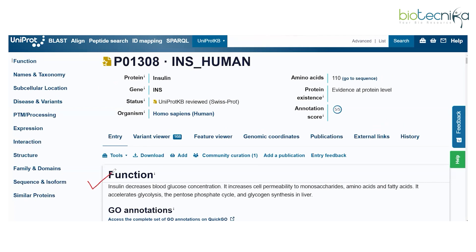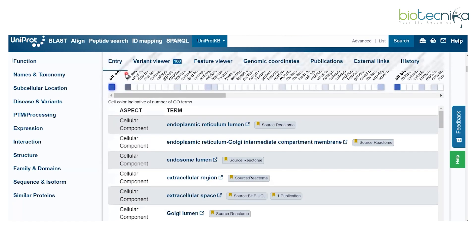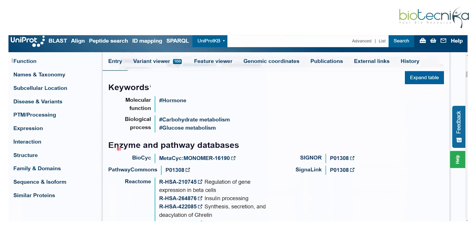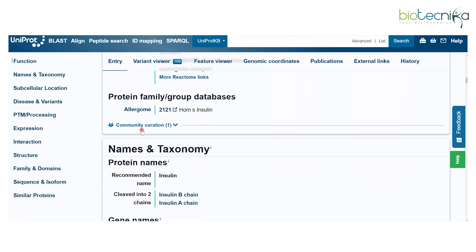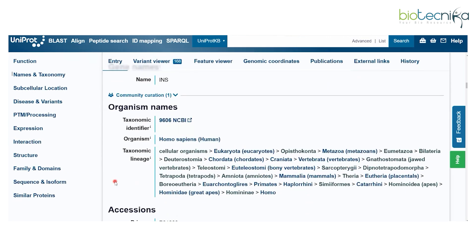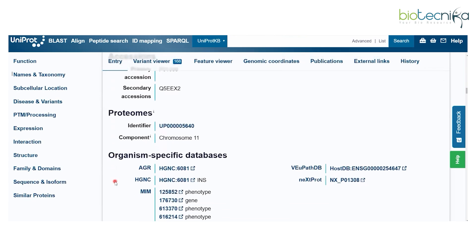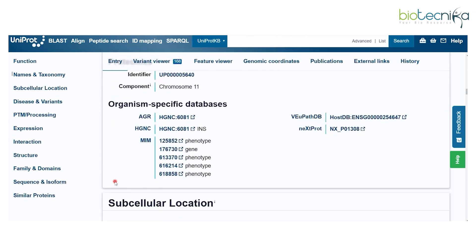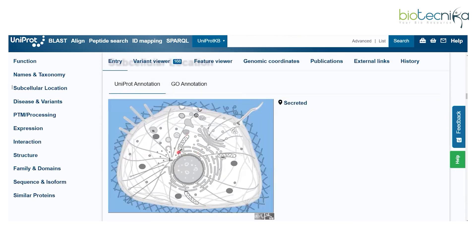You will get function information about the protein, as well as gene annotation information with respect to organism-specific and disease-related data. The keywords section links to external databases — including enzyme database, pathway database, and protein family information. You also get name and taxonomy, gene name information, and organism name information to understand which species a protein is involved with. Proteome information provides organism-specific database details.